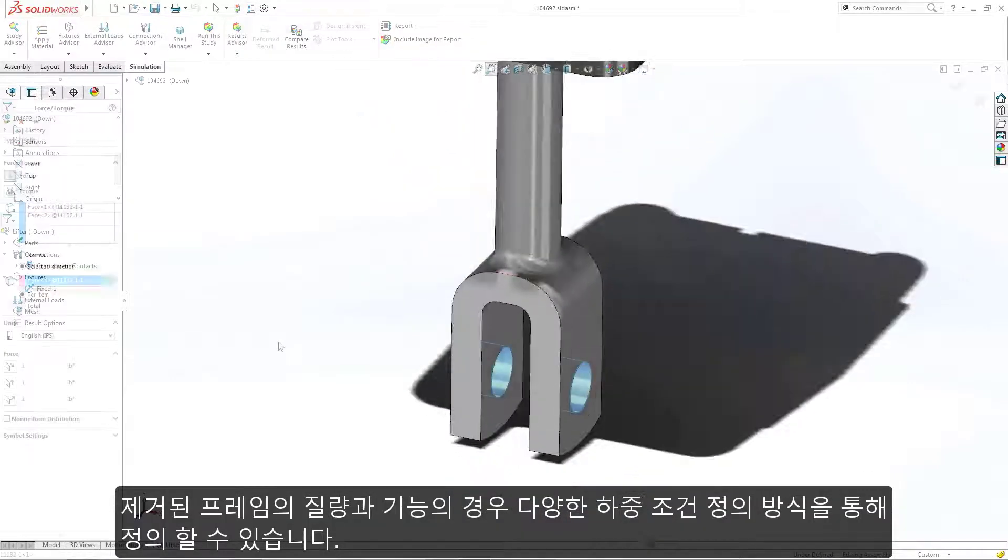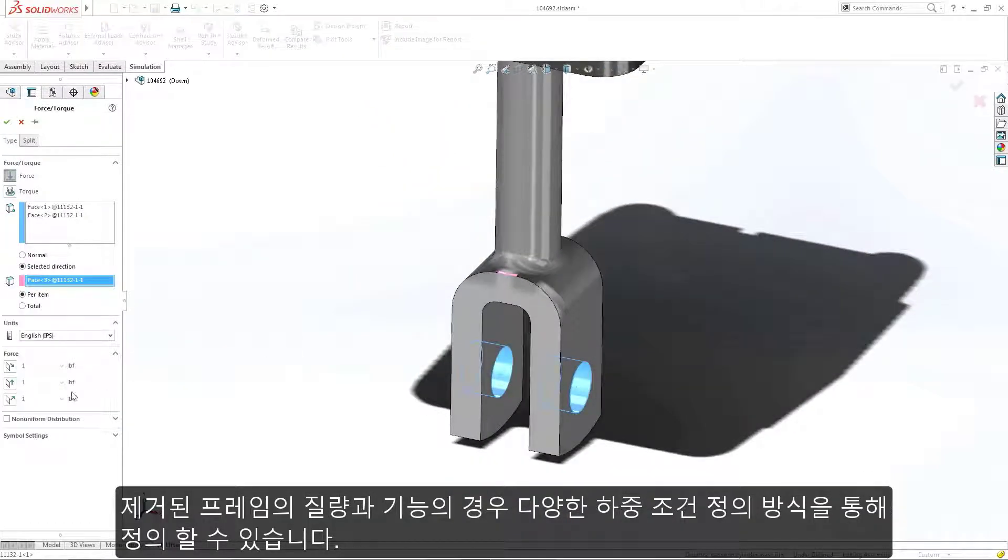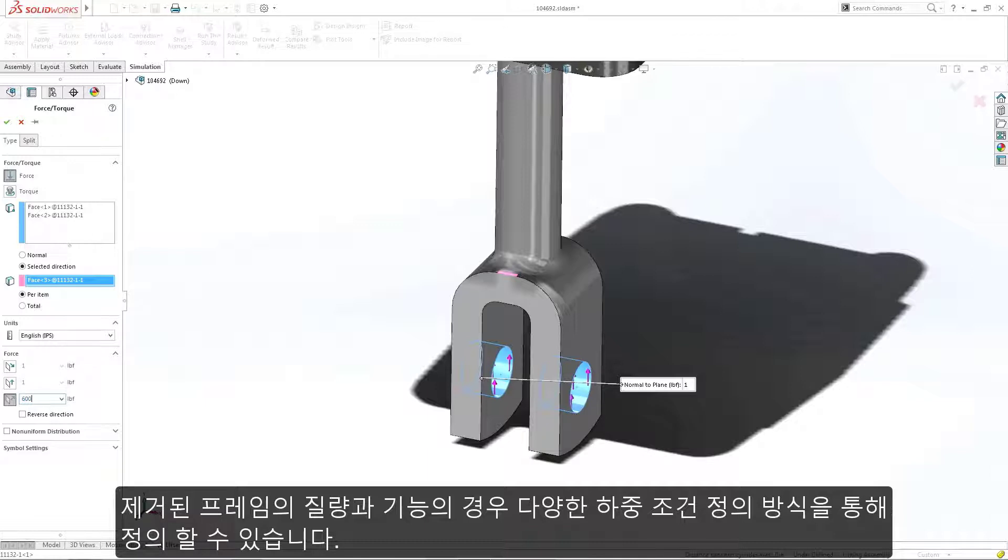And a variety of loading conditions can be used to accurately define part mass and function, replicating the most challenging of scenarios.